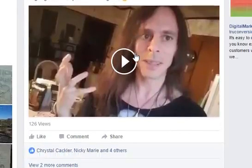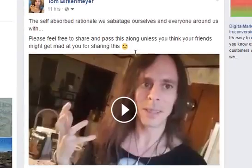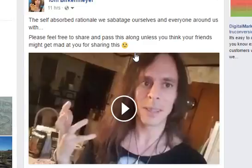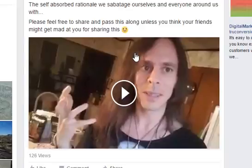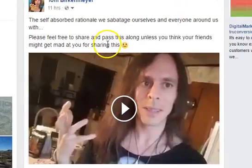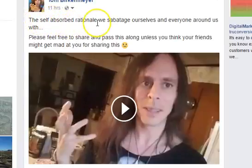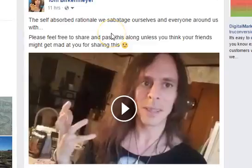This one was really cool. 'The self-absorbed rationale we sabotage ourselves and everyone around us with. Please feel free to share and pass this along — unless you think your friends might get mad at you for sharing this.' So I'm kind of challenging people to share it, and it also raises curiosity about the video: 'Why would my friends get mad? What's in the video?' And the first line — 'the self-absorbed rationale we sabotage ourselves and everyone around us with' — people have no idea what I'm talking about, so they have to click the video.